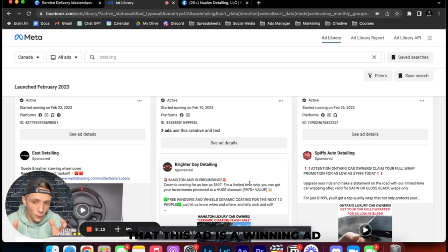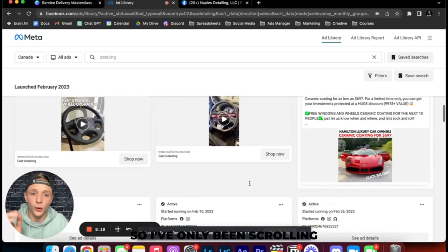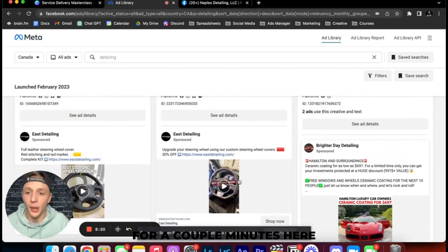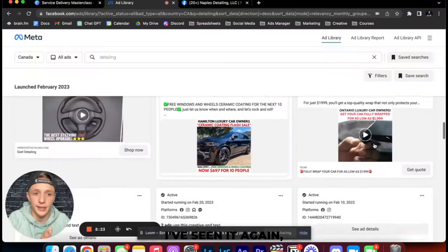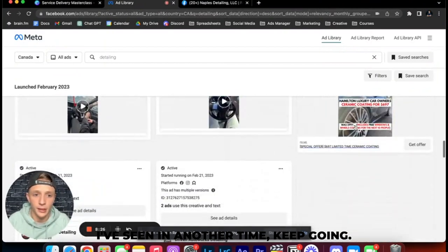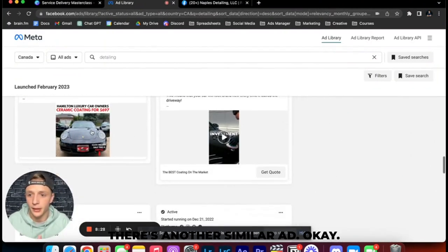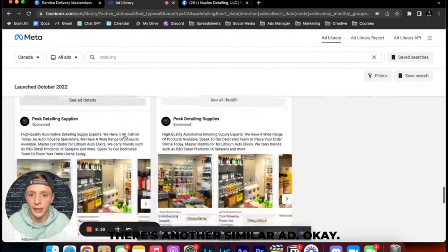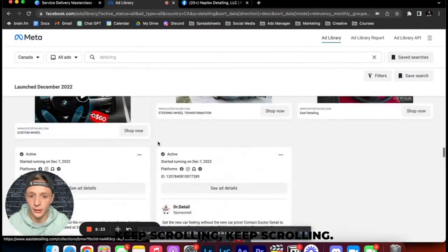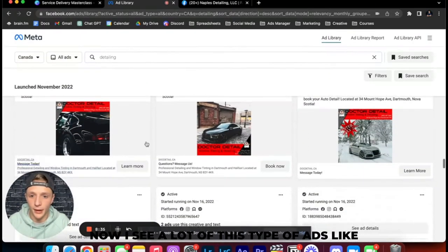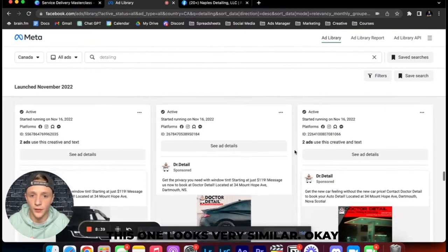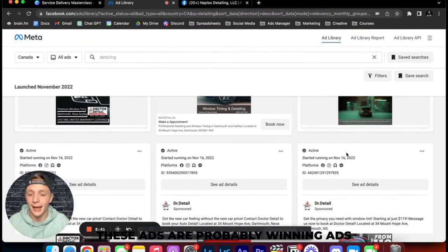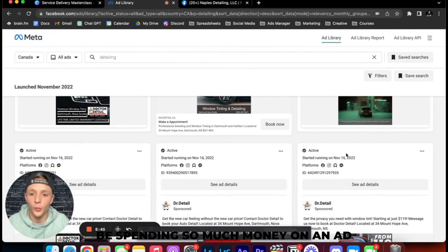If the ad's making money we can model it. We don't copy it but we can model it for our own clients and use it with them. The other thing that may be an indicator that this ad is a winning ad is if you see the ad pop up frequently. So I've only been scrolling for a couple minutes here and I've seen this style of ad once, I've seen it again, I've seen it another time. Keep going, that's kind of similar as well. There's another similar ad. Keep scrolling, keep scrolling.